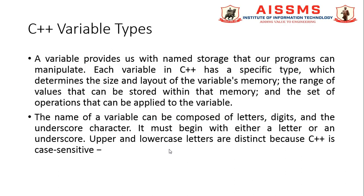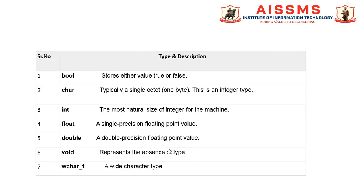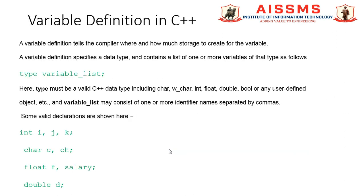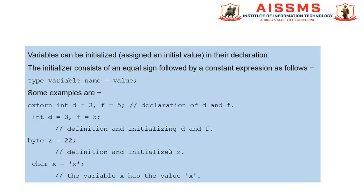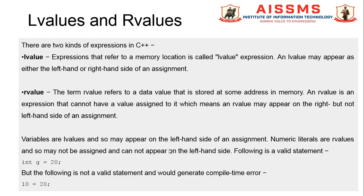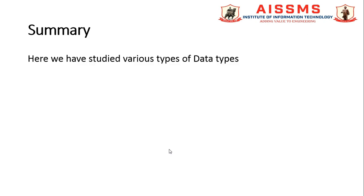We will stop here because various types of variables in C++ we will discuss in our next lecture. So, three different types of data types we have studied in C++: built-in data types, derived data types, and user-defined data types.